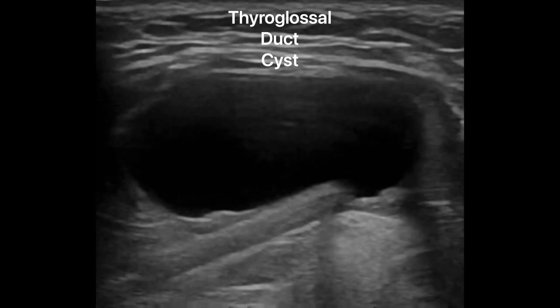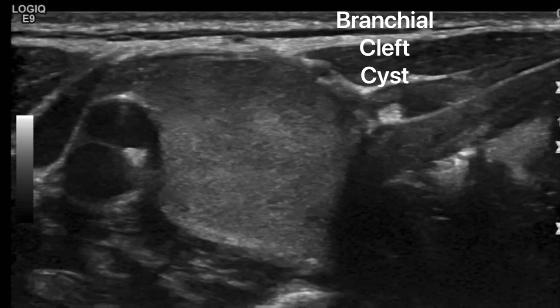Hey there, Sound of Peeps, how's it going? Henry here. Today let's go over thyroglossal duct cysts. The two common neck cysts you usually see are thyroglossal and branchial cleft. Today let's go over thyroglossal.